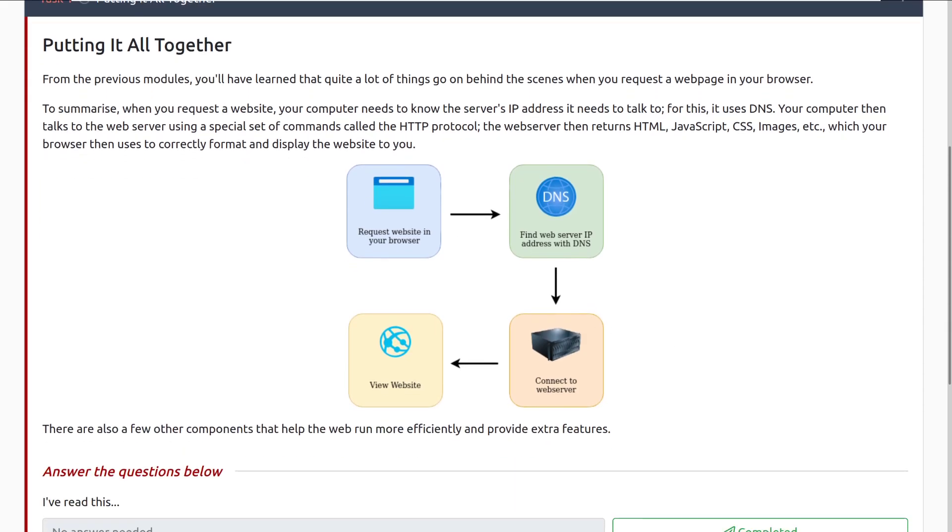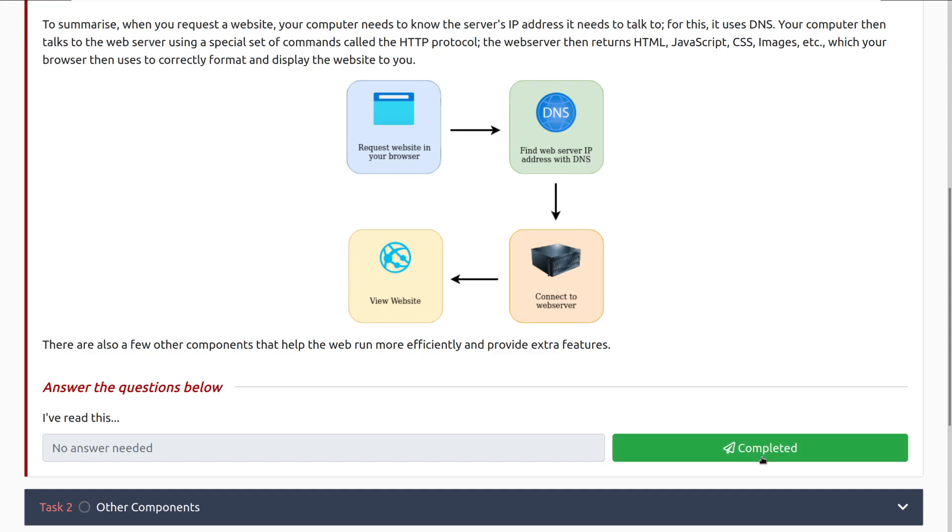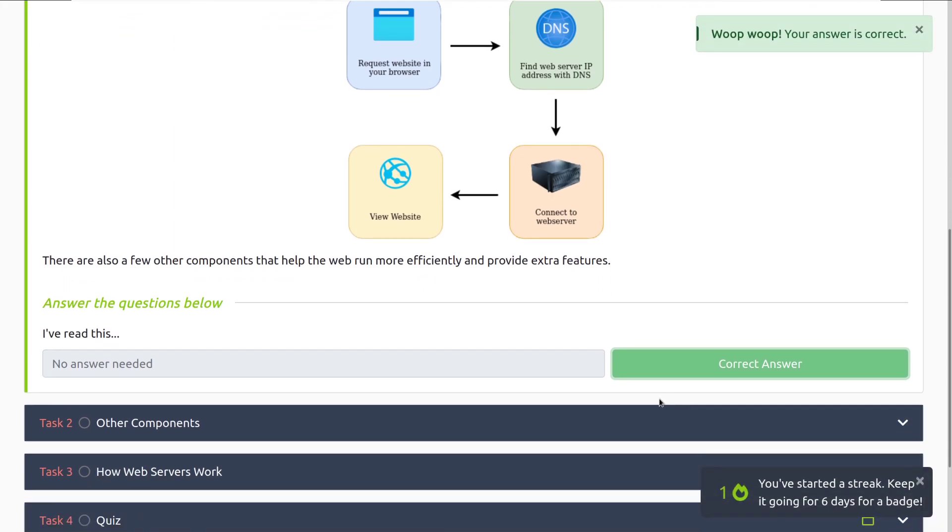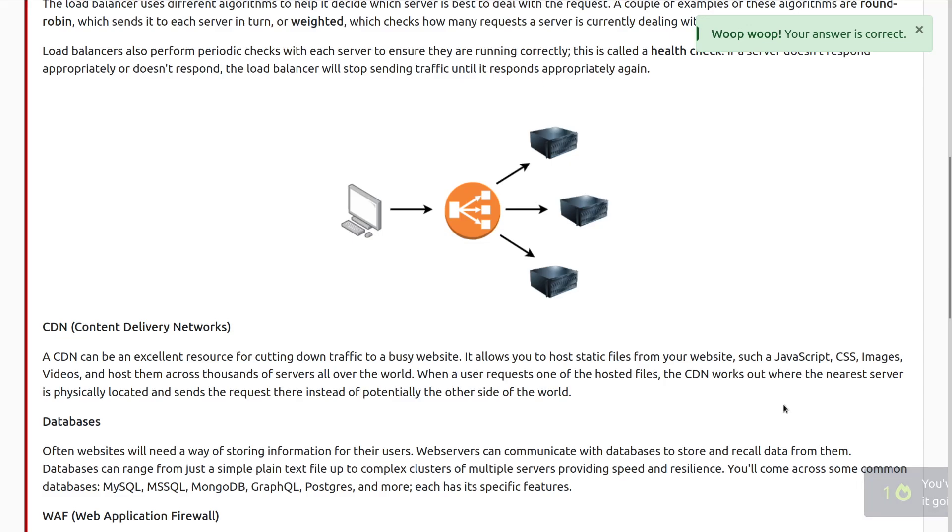And here we can see that we have the request here, we are finding the actual IP with DNS, we connect to the actual web server that we want to talk to, and then we can view the website, which sent back the information to us. There are also a few other components that help the web run more efficiently and provide extra features. We'll go ahead and mark this as completed, and move into task two, other components.